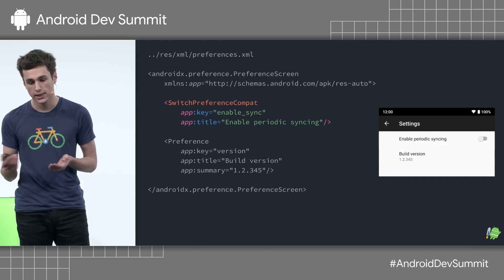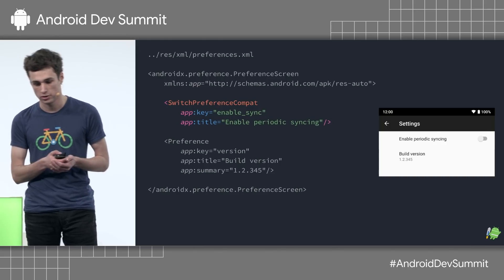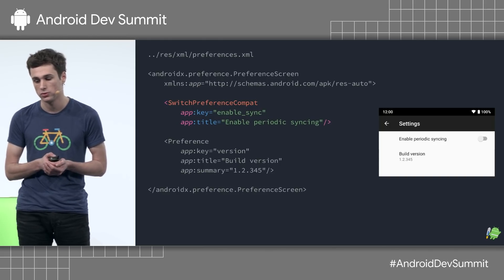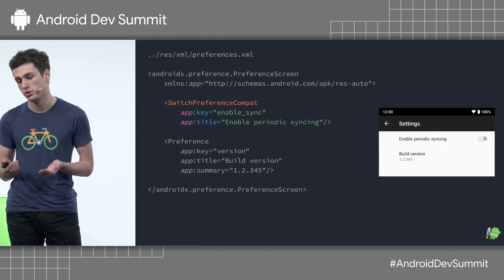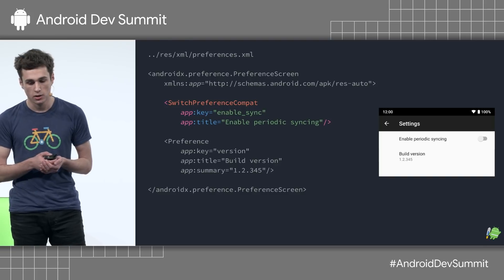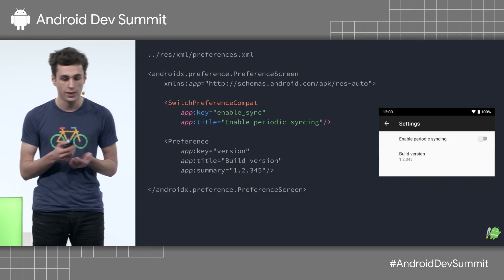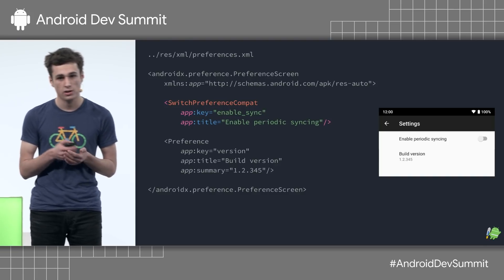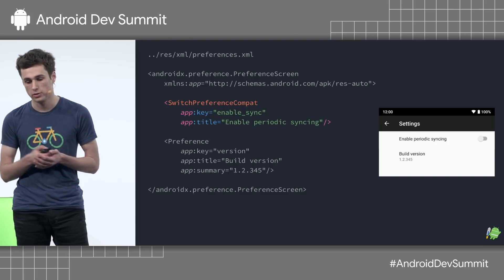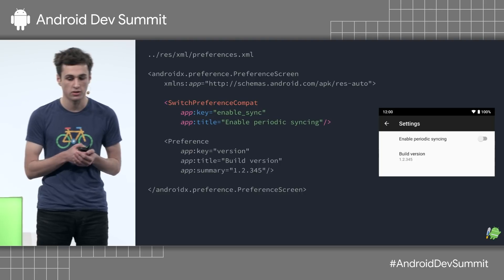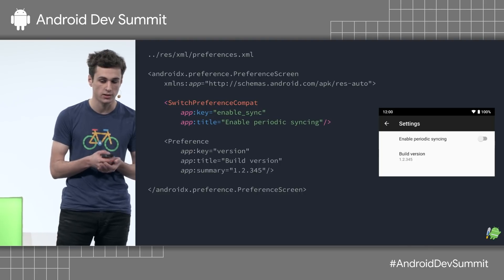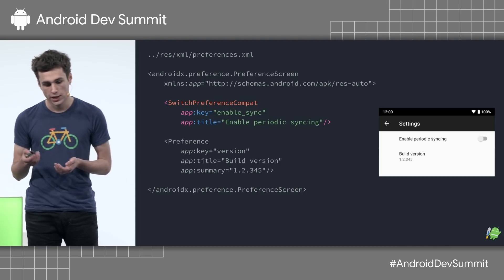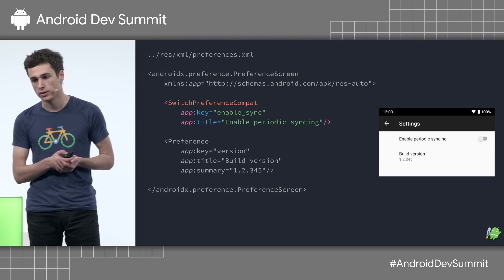And now we can add a SwitchPreferenceCompat. This is a type of preference very similar to before, but now we have a switch widget. So whenever the user toggles the state of this preference, this will update the Boolean value persisted to the key defined here.